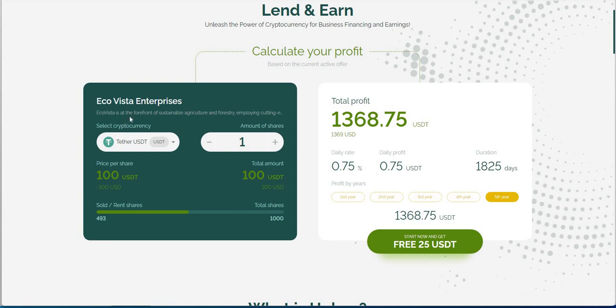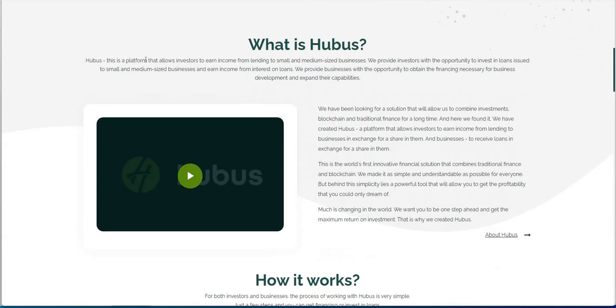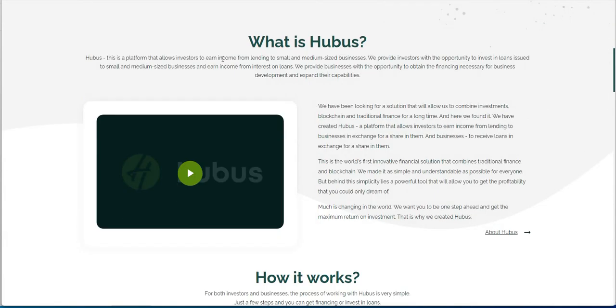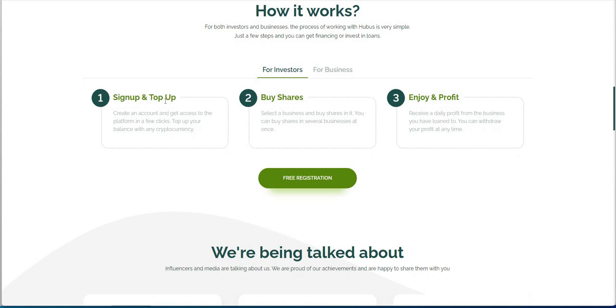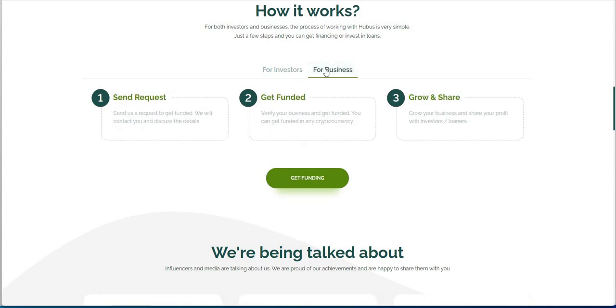You can calculate all that stuff and it's based on available shares of rent for whatever establishment it is or location, locale. EcoVista is a forefront of sustainable agriculture and forestry and employing cutting edge. It probably tells you the description of what they are. But, Hubis is a platform that allows investors to earn income from lending to small and medium sized businesses. Yeah, the option to invest in loans issued.